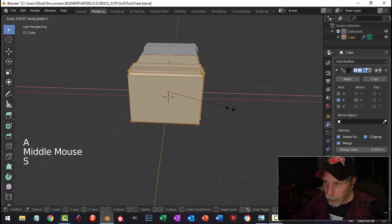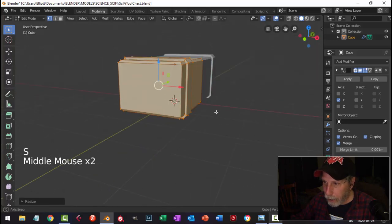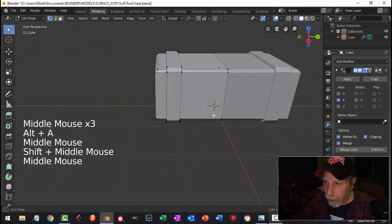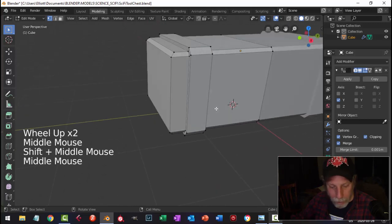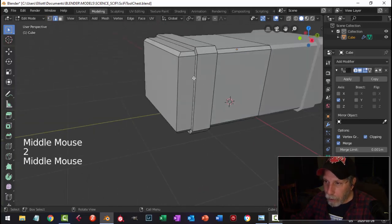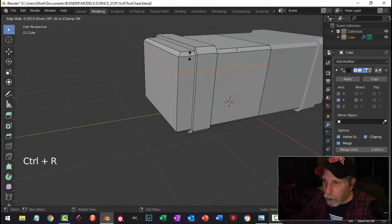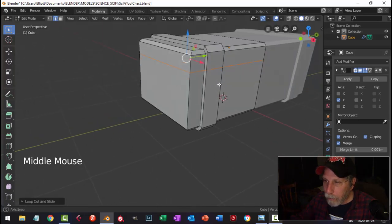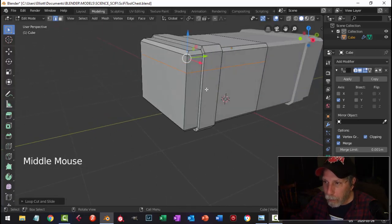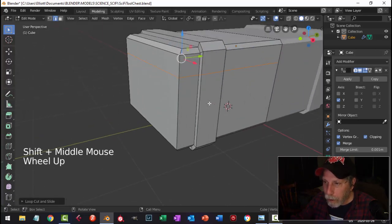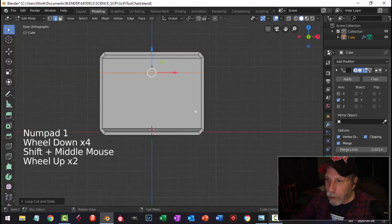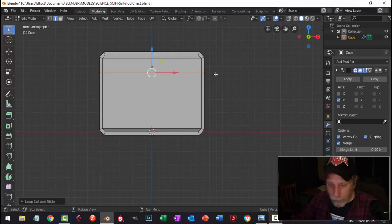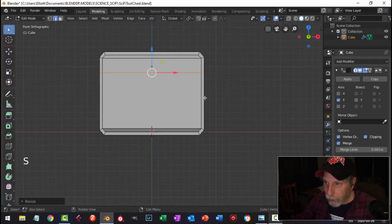Scale this in the X and we'll get more shaping done in a bit. Let's make the division between the top and the bottom — Control-R, pull it up like this. This will be the top part and this will be the bottom part. Now let's look from the front. I don't think this is straight, so let's scale this in Z so it's all level — S, Z, zero. There we go.